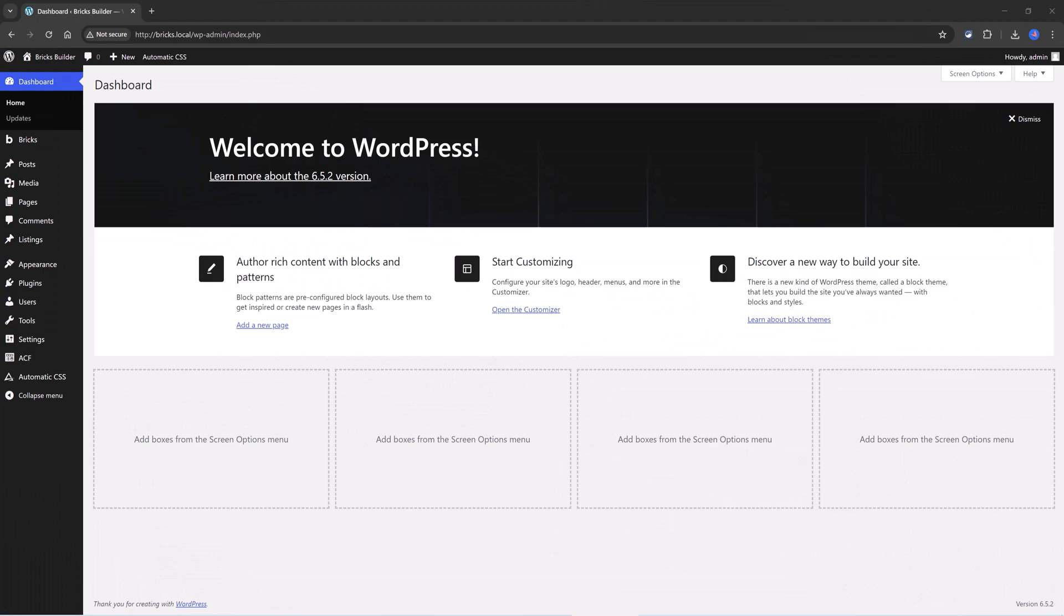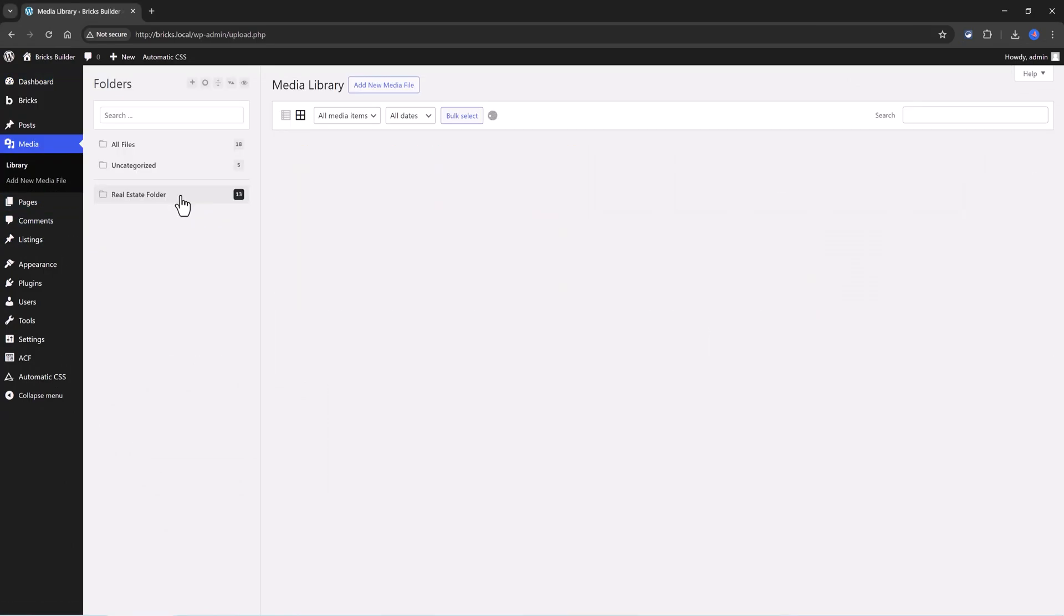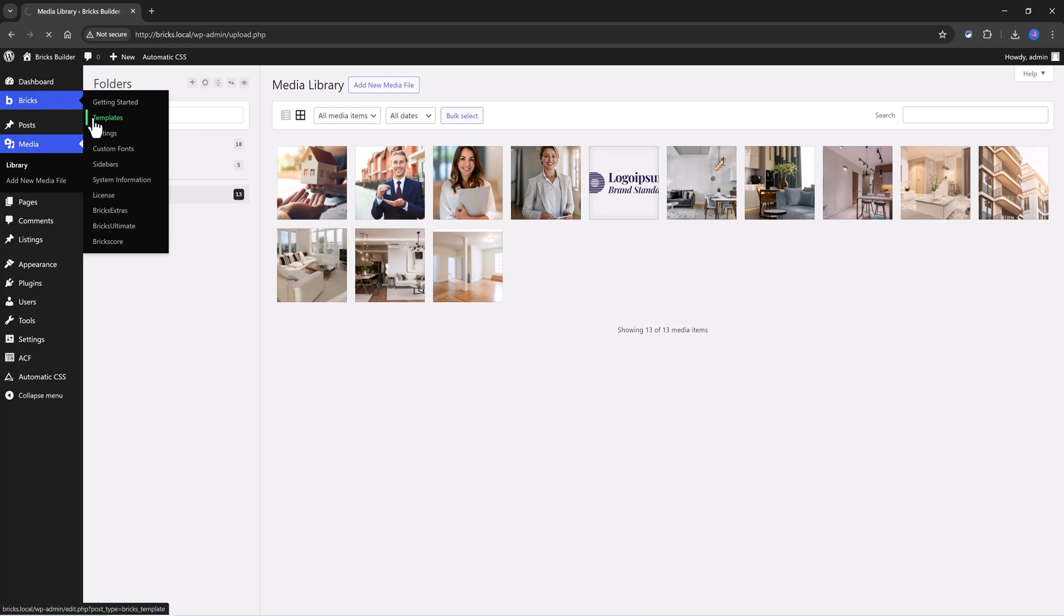A Media Attachment Query Loop can be used to display specific media files associated with each custom post type project. By using a Media Query Loop, you can control how these media files are displayed in a specific order, style, or layout.